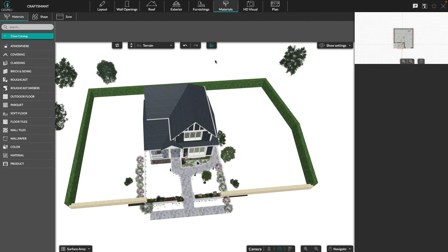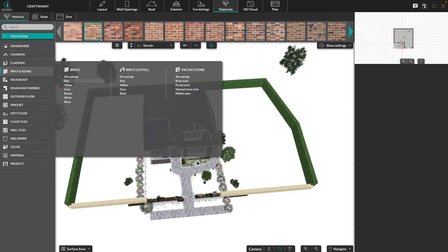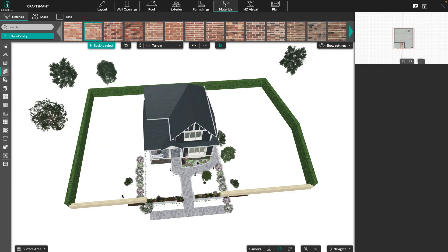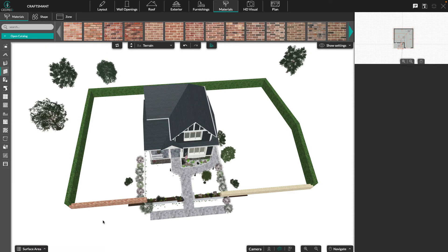Lastly, go to the materials step. Select the submenu materials and choose the desired look that you need. For our example, we will choose a type of cladding.